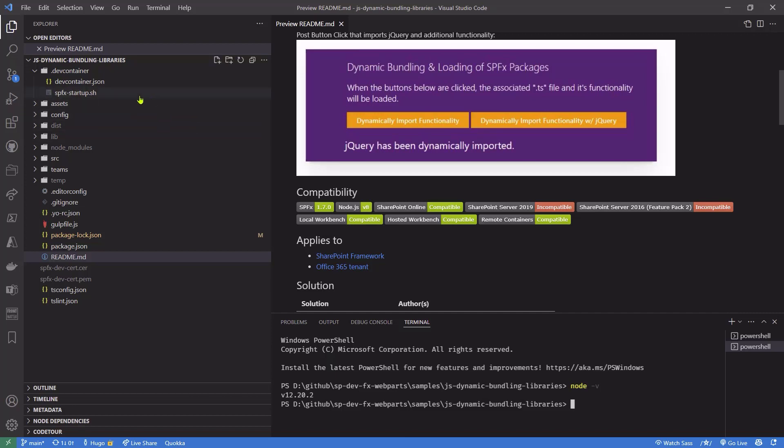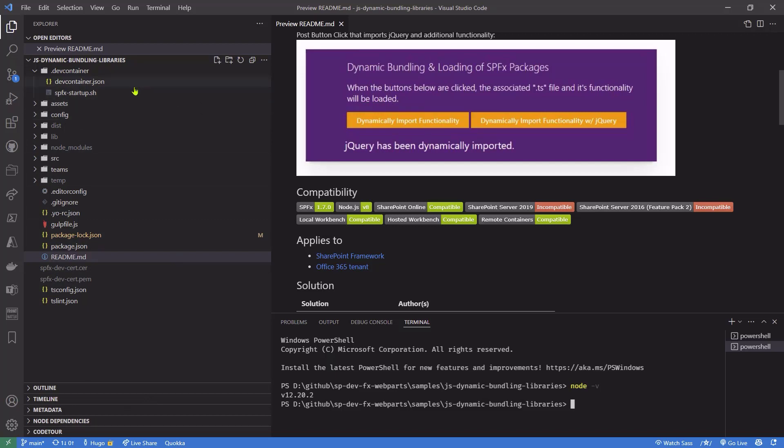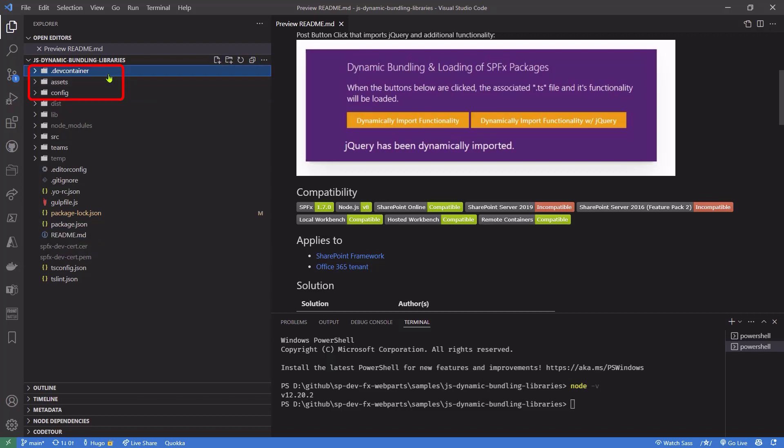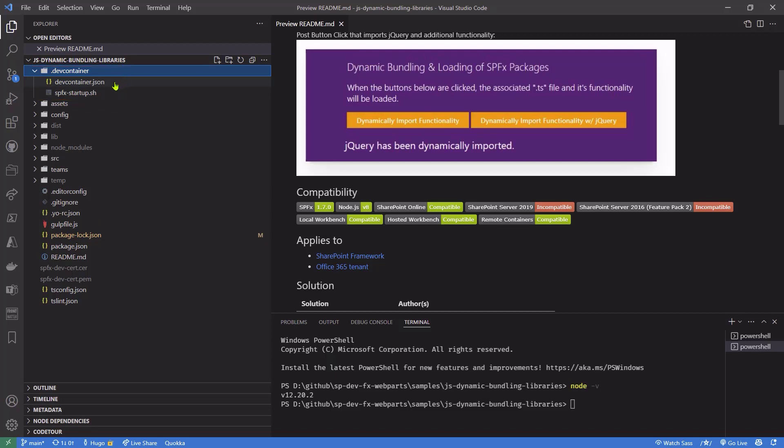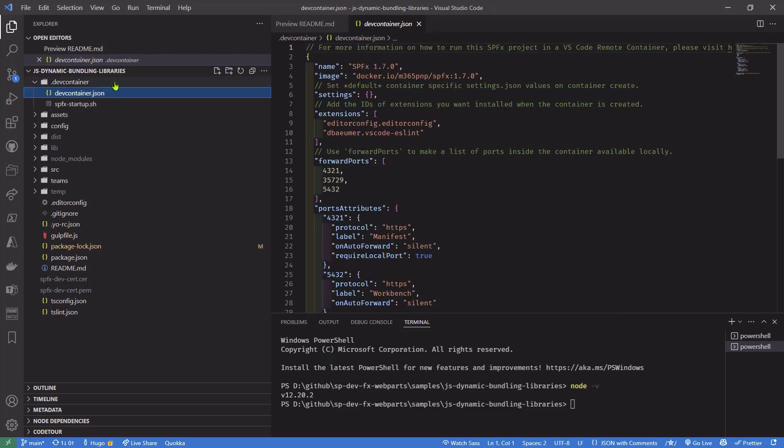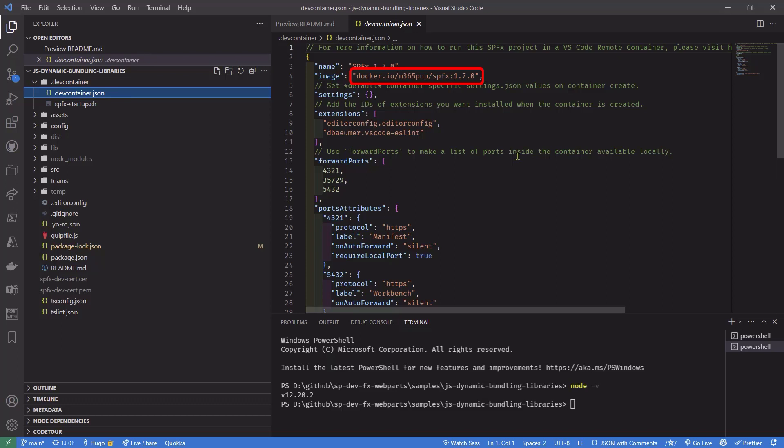But because I have the extension for remote containers and I have Docker Desktop installed on my machine, I can actually use this cool feature here. So I have a folder called DevContainer and the folder contains a DevContainer.json that actually points to the image that I want to use to be able to run this. SharePoint Framework happens to have Docker container images for every single version of the SharePoint Framework created, so it makes it easy for you to be able to create an environment that's compatible with whatever version of SharePoint Framework. And that's what you see here. I have an image that's created for SPFx 1.7.0.